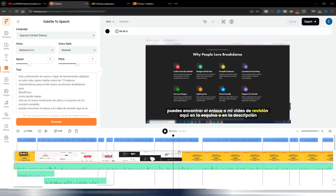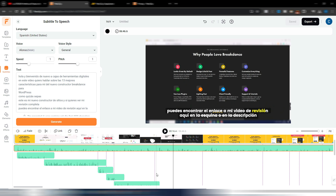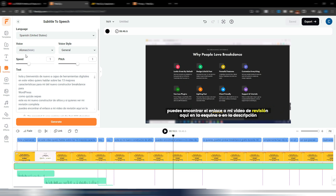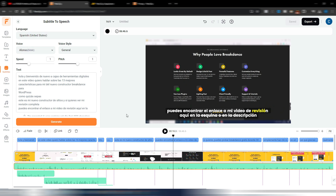Now I have a Spanish video with Spanish voice and subtitles. One suggestion: you can find better AI voices on ElevenLabs — it's my favorite AI voice generator. I'll leave the link in the description and I've also made a video about it. But if your need is just to quickly translate videos, you can use the voices directly in FlexClip. The English voices are the best available here.